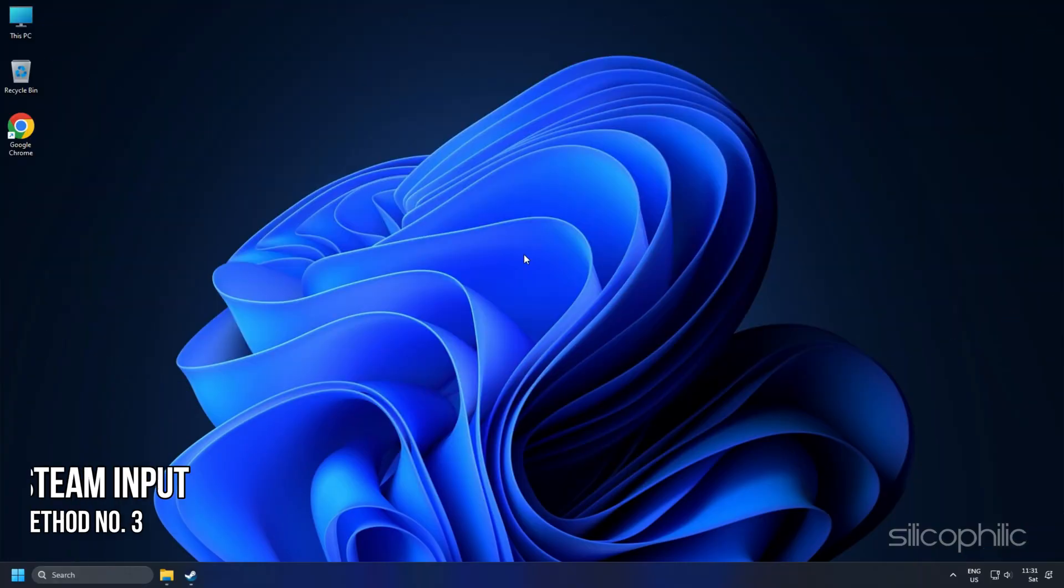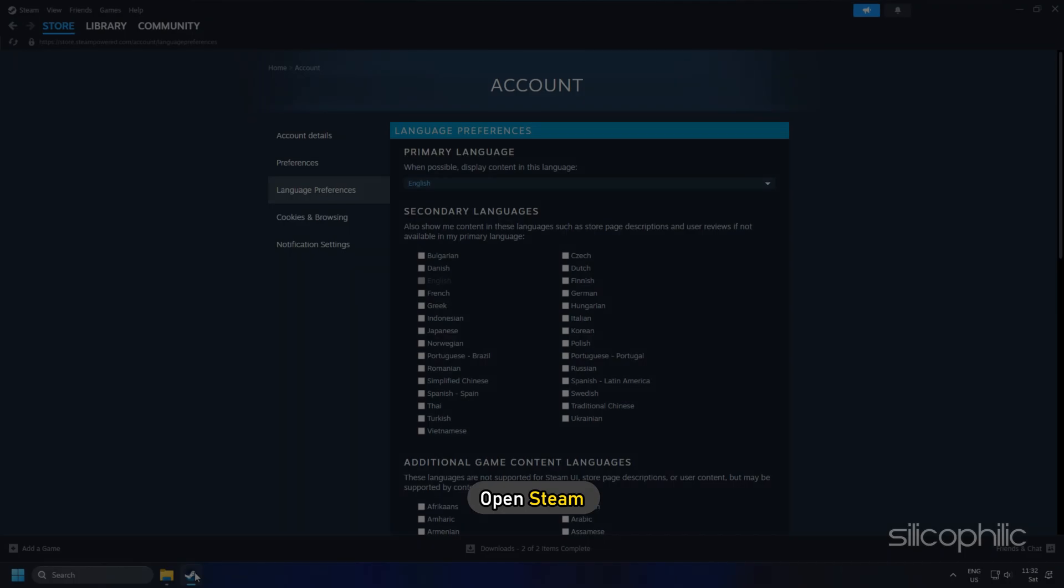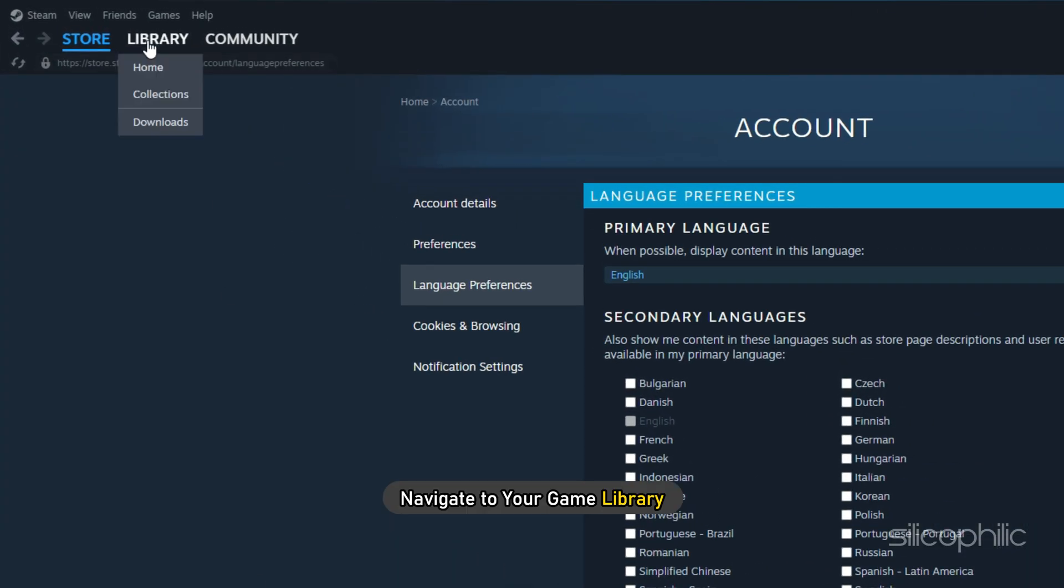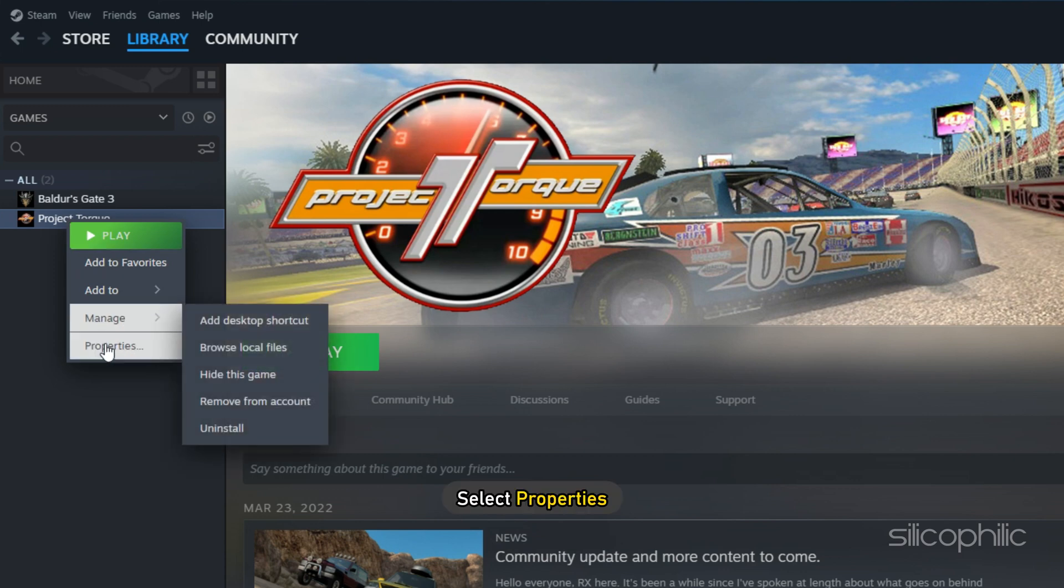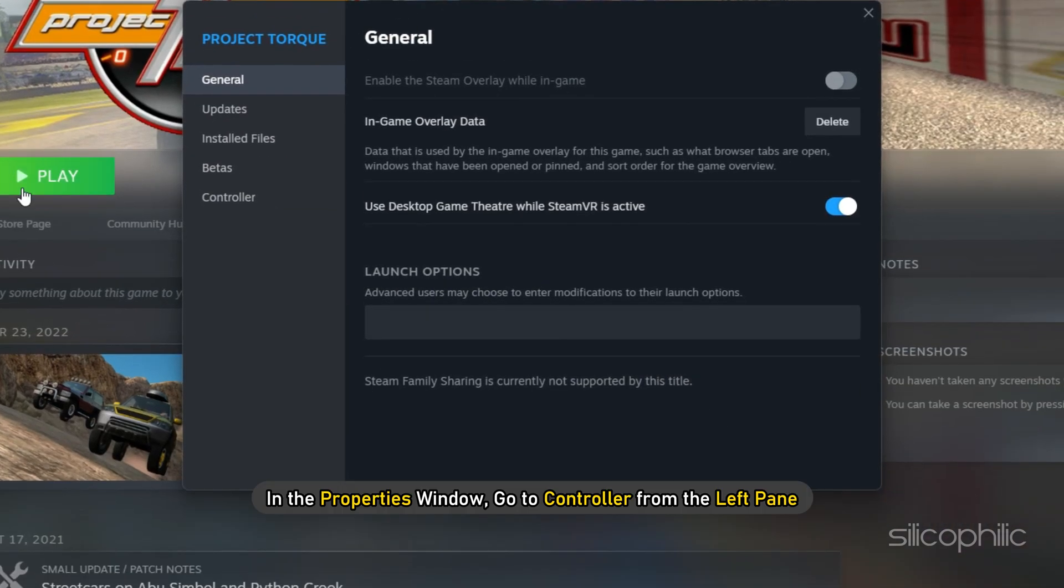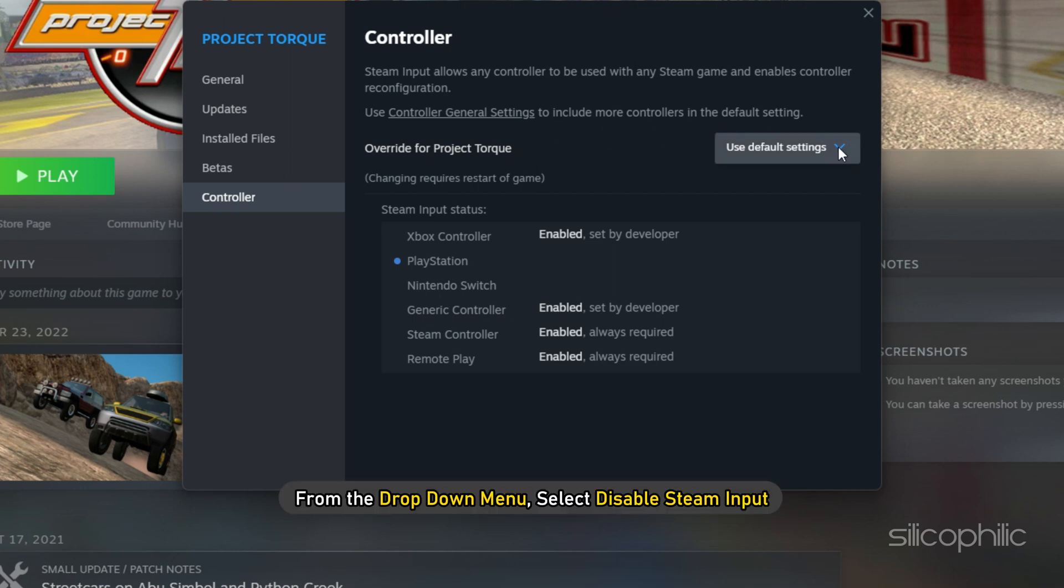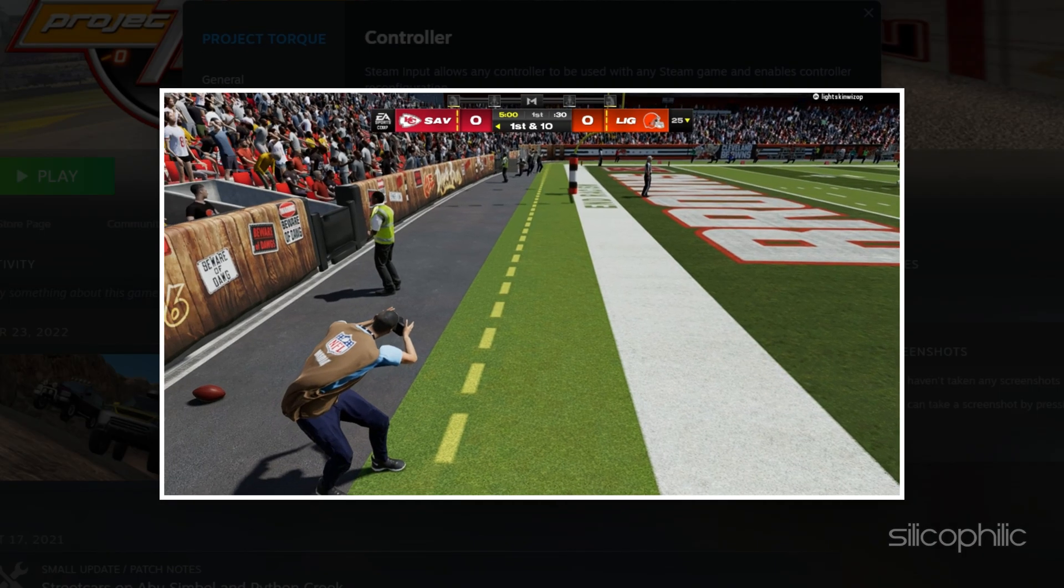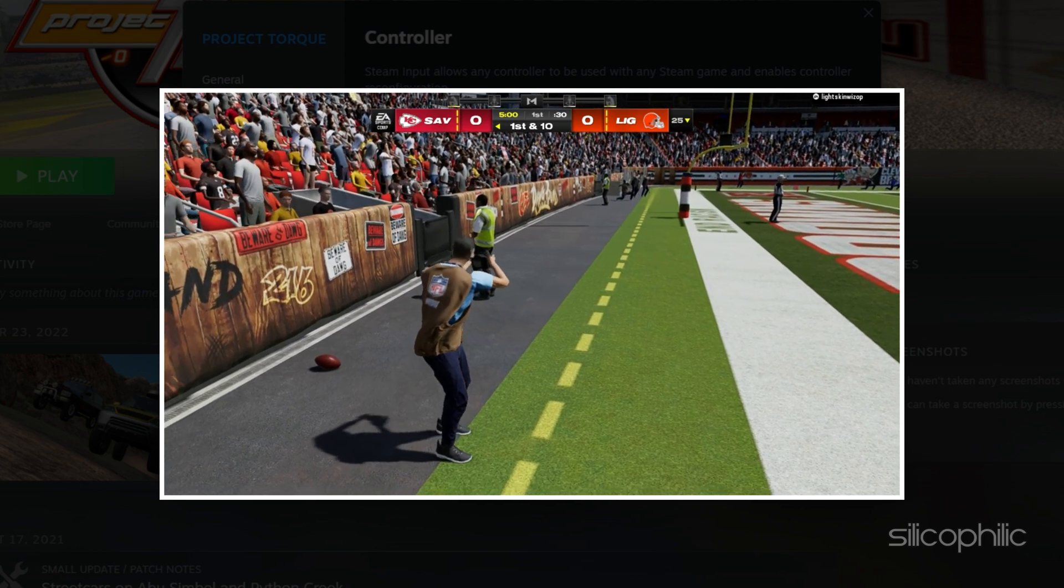Method 3: Disable Steam Input. If you are using Steam, you can try disabling Steam Input to fix controller glitches. Open Steam and navigate to your game library. Locate Madden 24 here and right-click on it. Select Properties. In the Properties window, go to Controller from the left pane. From the drop-down menu, select Disable Steam Input. Now launch the game and check if the error persists.